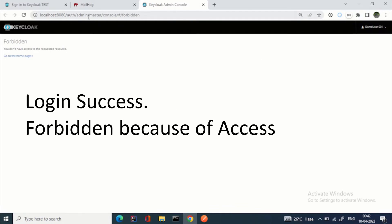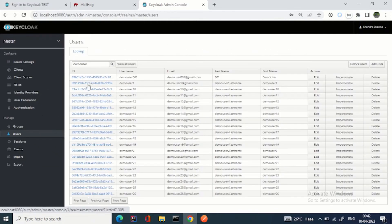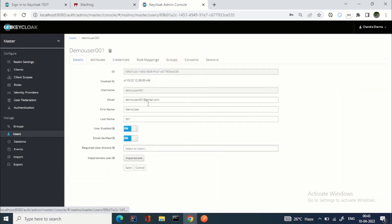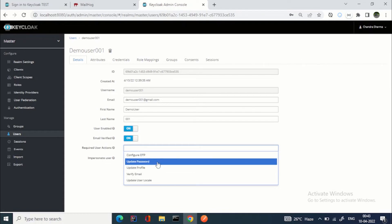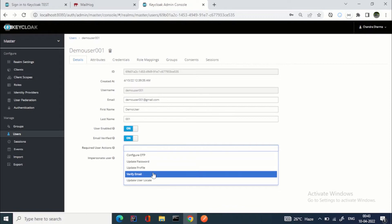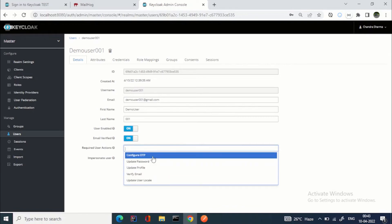The user is now logged in successfully. Since this is the security console and the user has no admin privileges, it shows forbidden — which is expected. We can search for demo_user_001. To summarize: we asked the user to update the password, update the profile, and verify the email. Similarly, you can ask the user to configure OTP — they must take those actions before being fully logged in.